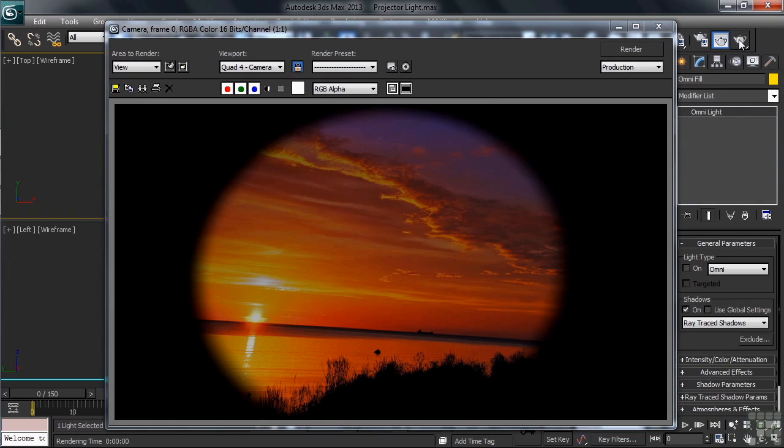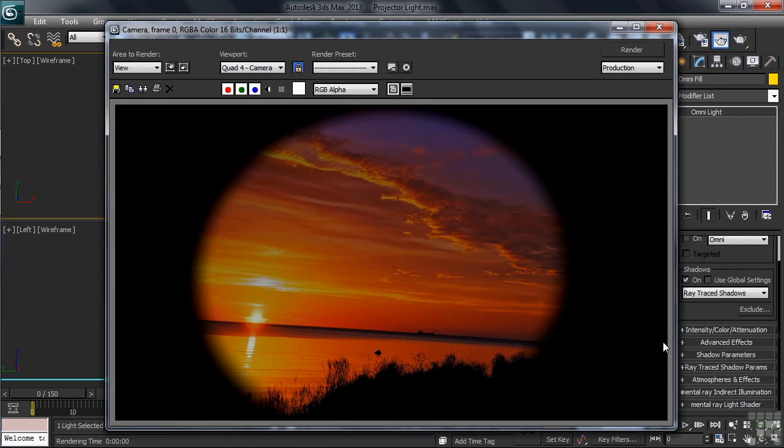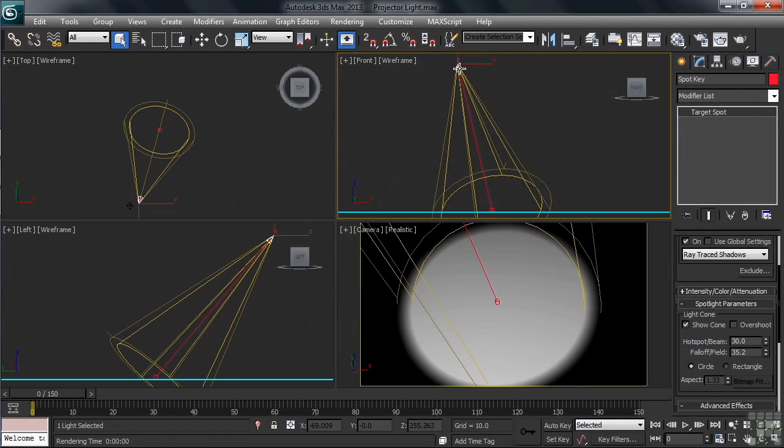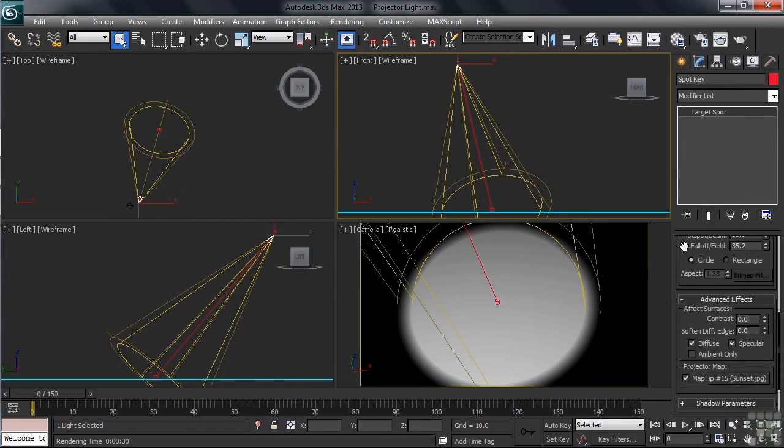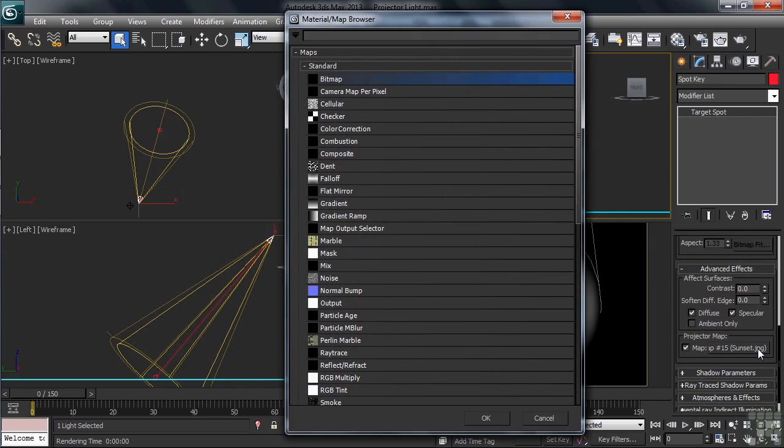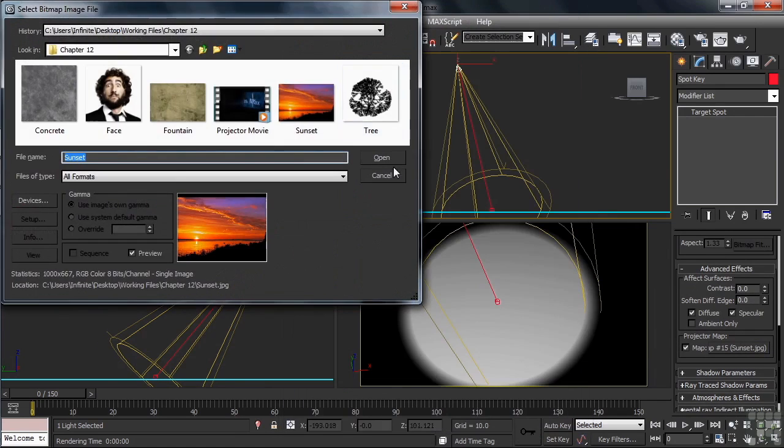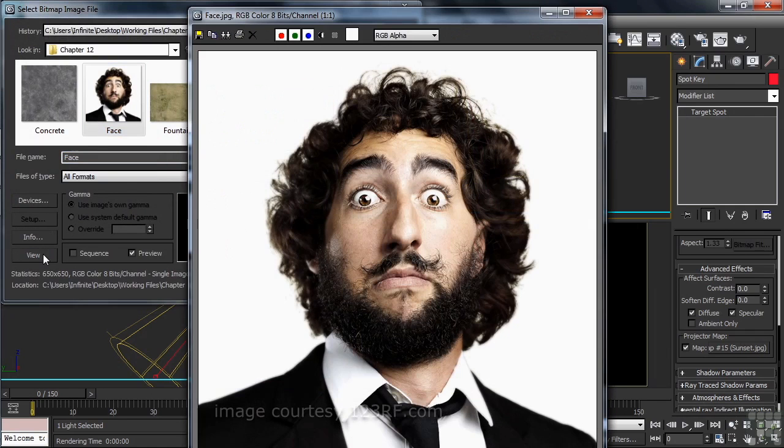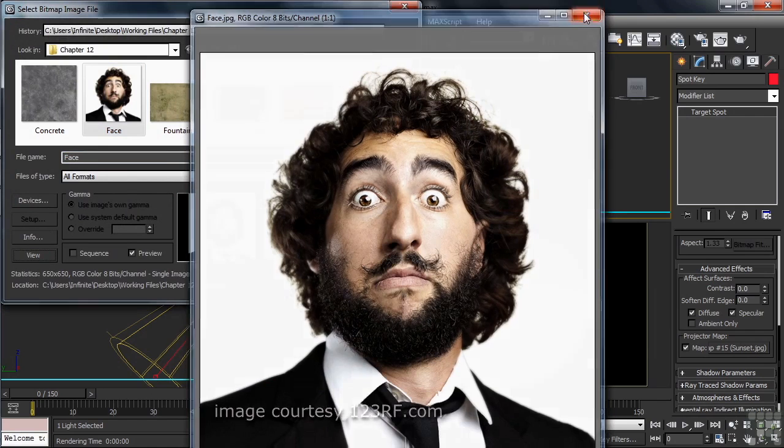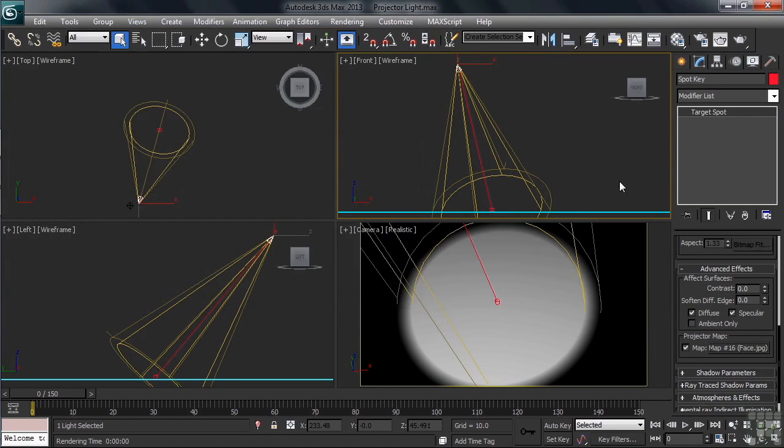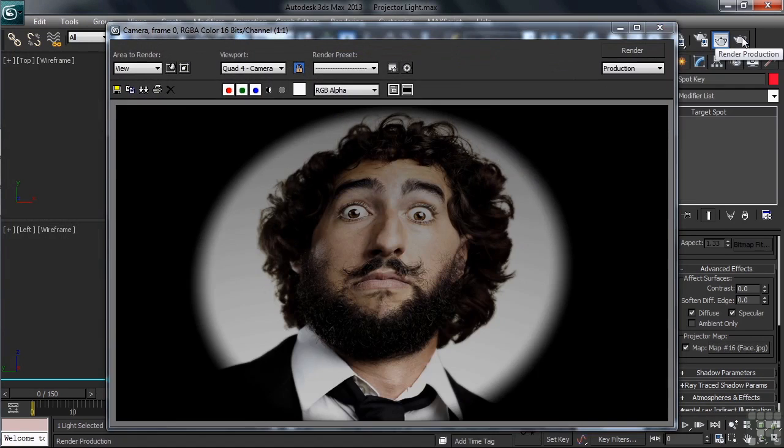Now, it's very easy to switch out the image that we have projecting through the light. We'll first, though, have to re-select our spotlight. Back under the Advanced Effects tab in the right-hand column, we'll click on the button that now reads Sunset. We're simply telling Max that we'd like to switch out the picture. From the browser, we'll again choose Bitmap. Staying in the Chapter 12 folder of our working files, let's this time choose the image named Face. Once we've got it loaded in place, we'll render again.